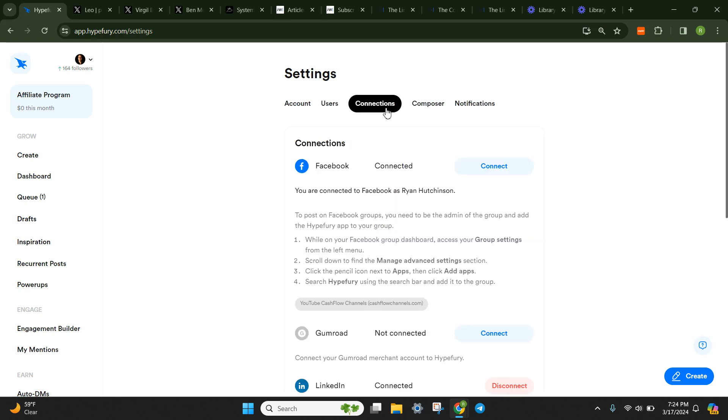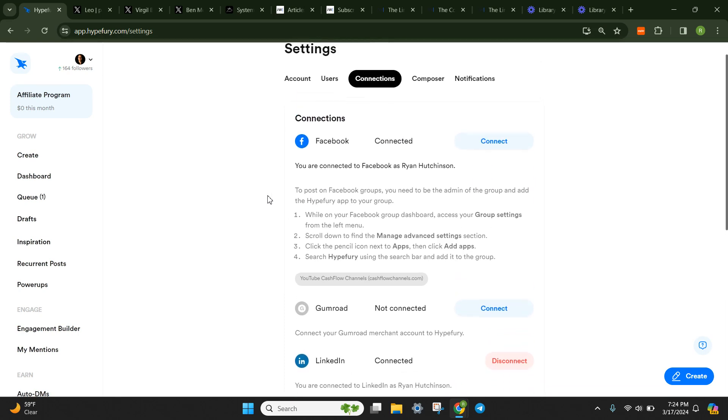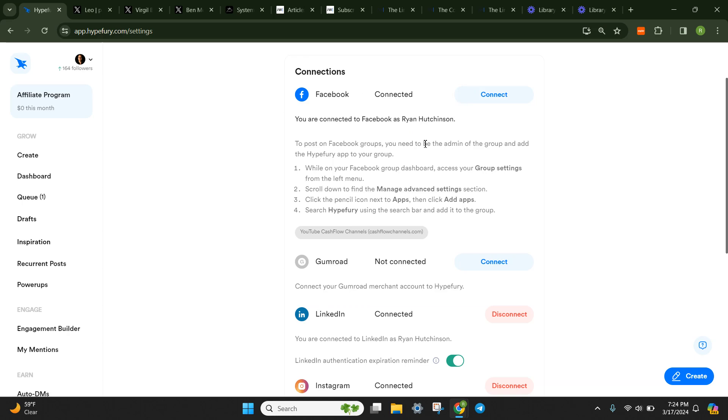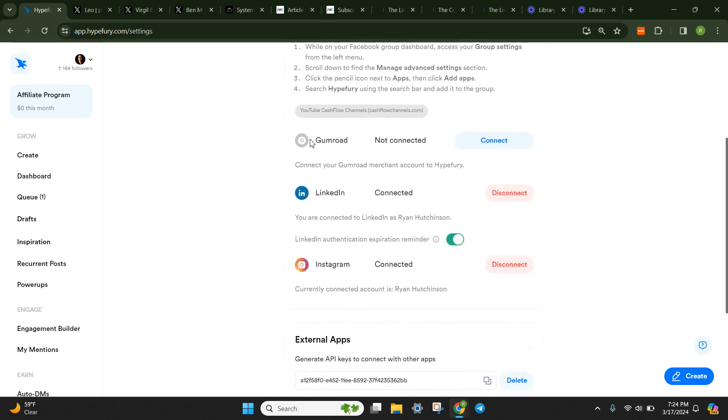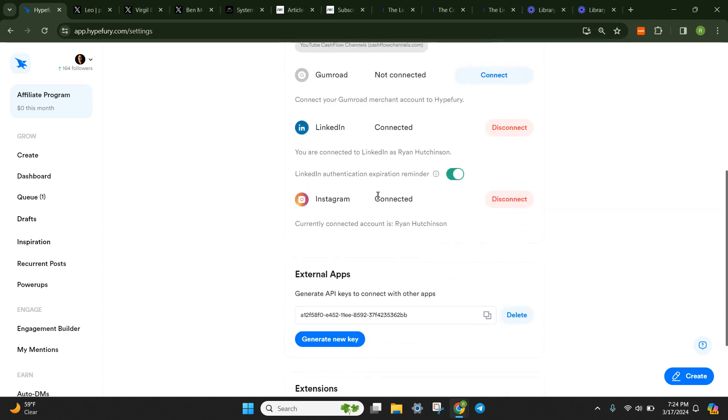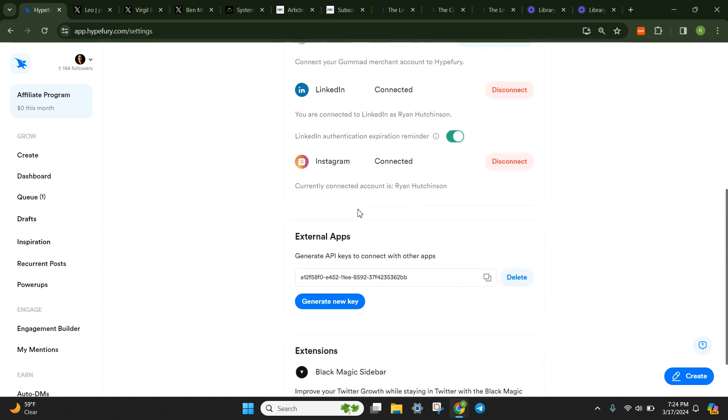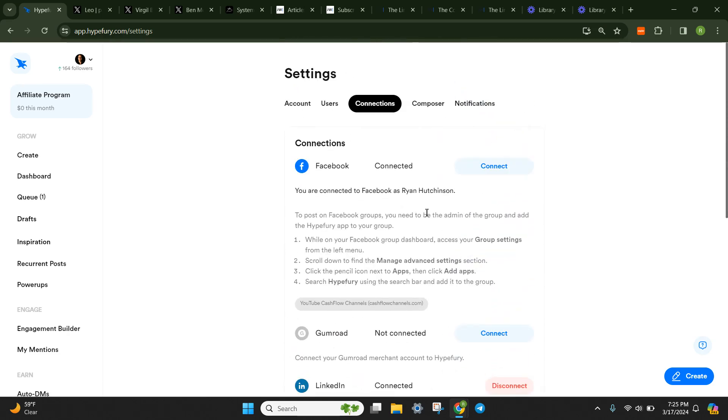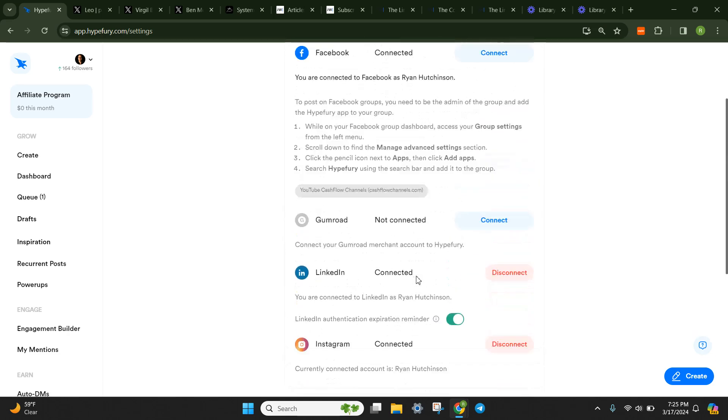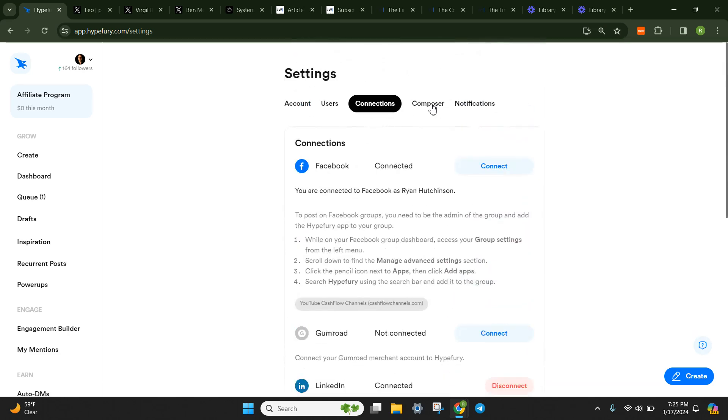I also didn't tell you how to connect various accounts. So if you go under the connections section, you can actually connect your Facebook. Gumroad is just a place to host different products, services, and lead magnets. You can connect your LinkedIn account, Instagram account. You can also generate an API key to connect with other apps and things to communicate back and forth. And Blackmagic is just kind of like a Twitter analytics thing. Blackmagic actually last year was a separate company, but Hypefury purchased them and started to house them under their piece of software here. So this is where you would connect all of your social accounts.